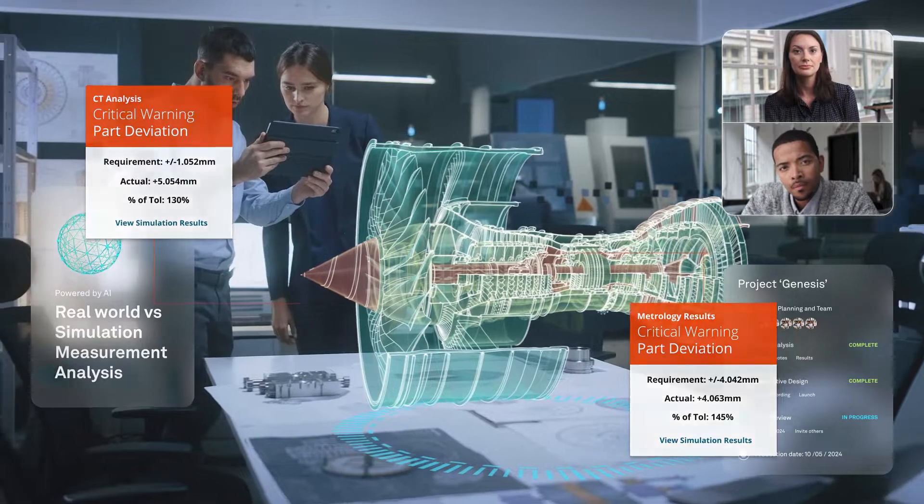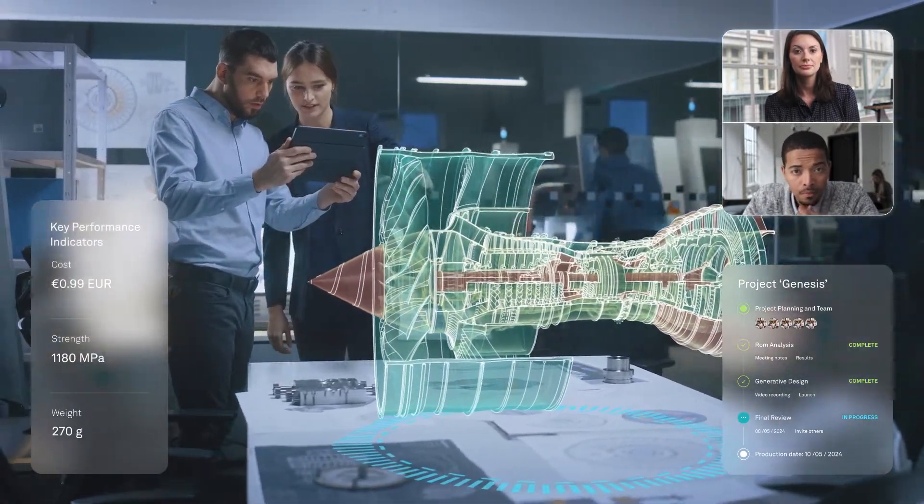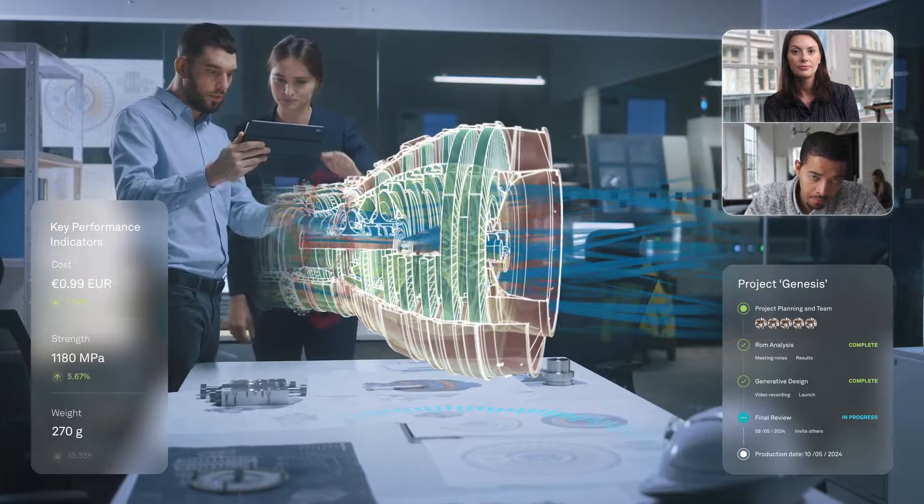Connecting simulation data to real-world results gives teams confidence to innovate at speed.